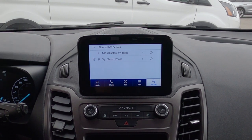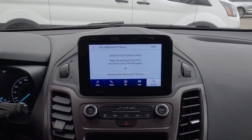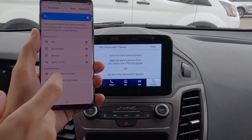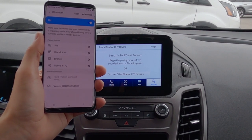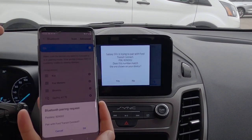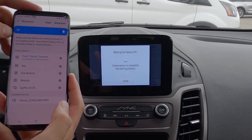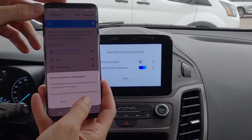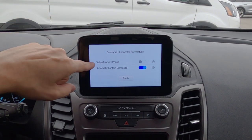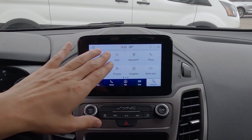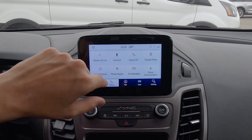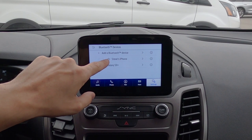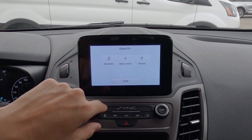Let's also set up an Android device — it's literally the same process. We hit 'add Bluetooth device,' wait for the Transit Connect to appear on the Android phone, select it, confirm the PIN matches, hit yes and OK. We allow messages, choose to save as favorite, and download contacts. We're now connected to the Android device — in this case a Galaxy S9. Under view devices, we can manage, disconnect, or remove either phone.